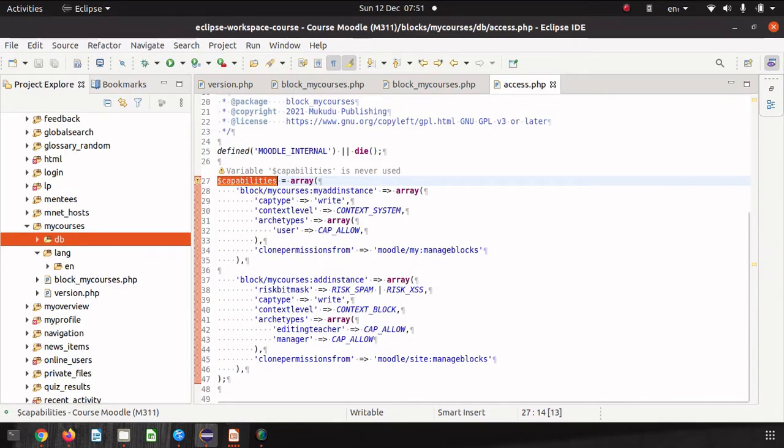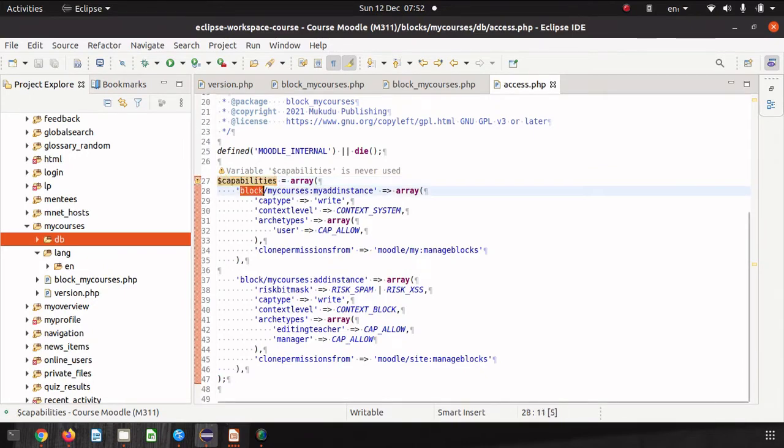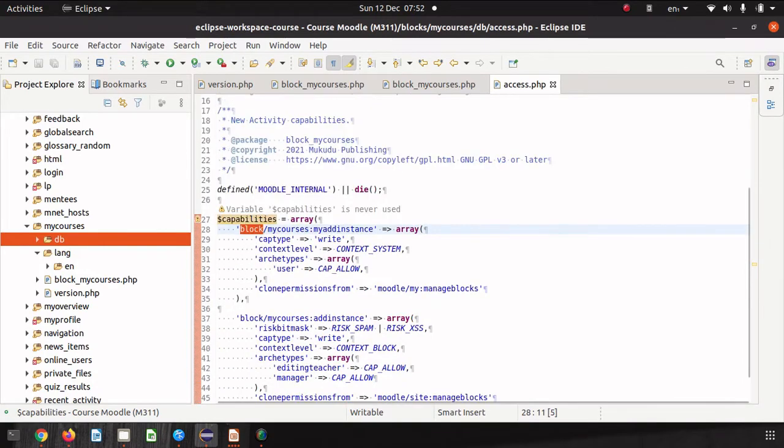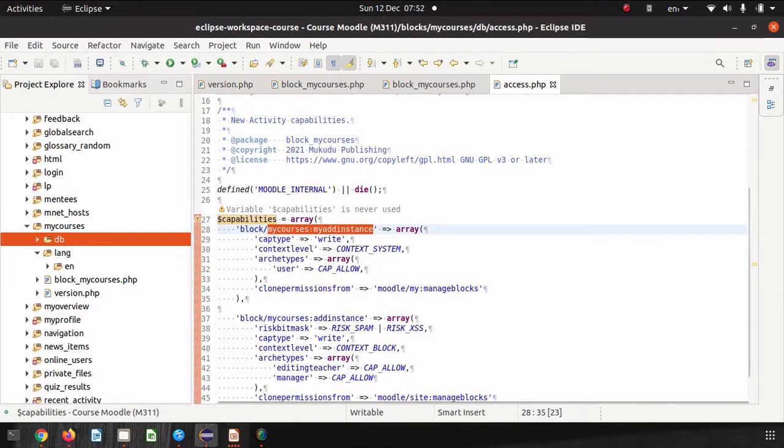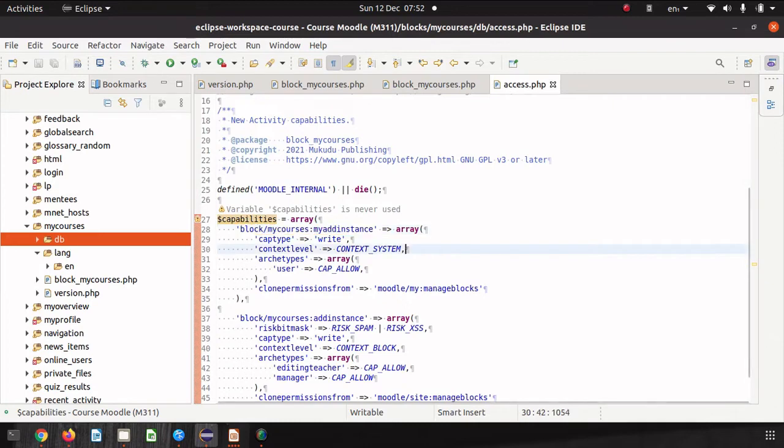Let's have a look at what we've got here. We've got a capability. Notice that this is not quite the Frankenstyle name. It's the block and then my courses add instance is the capability. The whole capability is block my courses add instance.